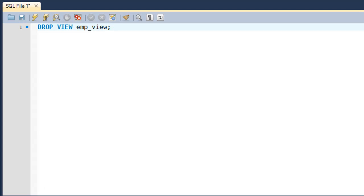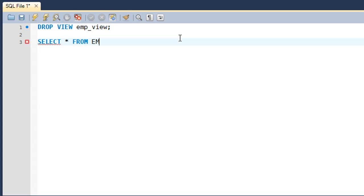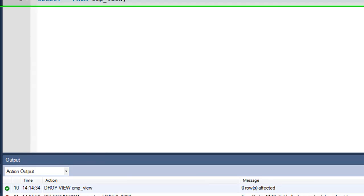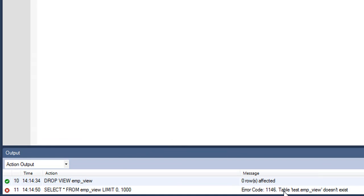run a SELECT * FROM the view now, then you would get an error. There you go, we see in the output section that the table or view emp_view doesn't exist. That's it for now. In the next tutorial we are going